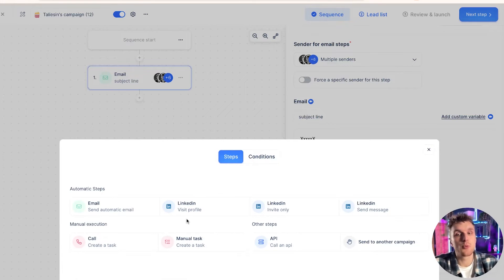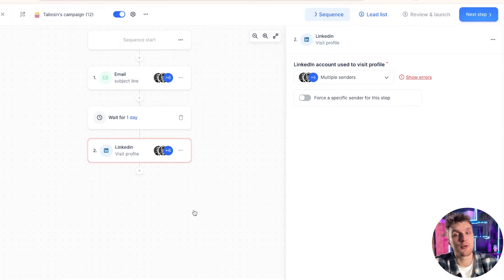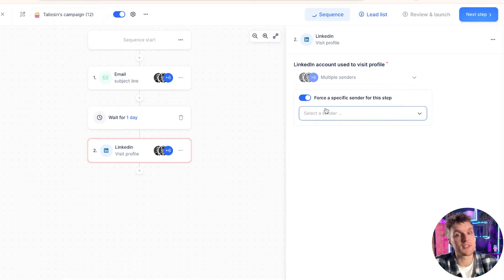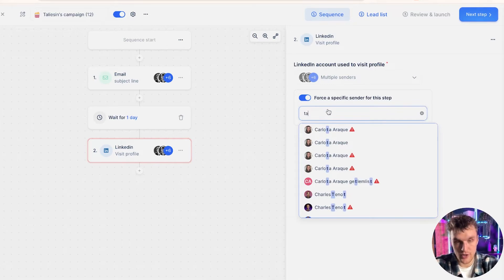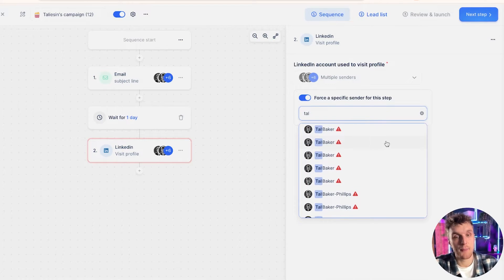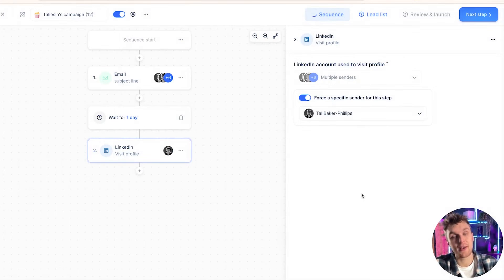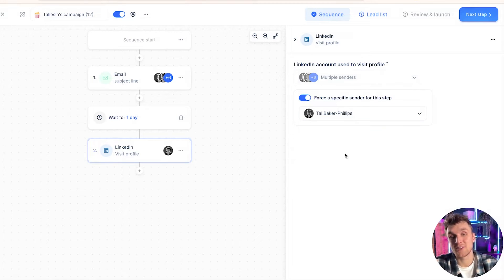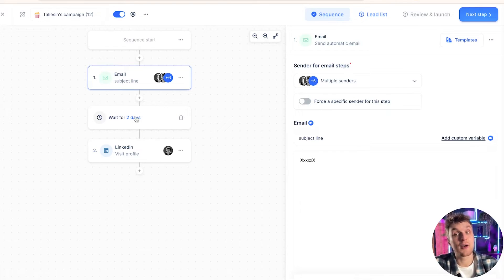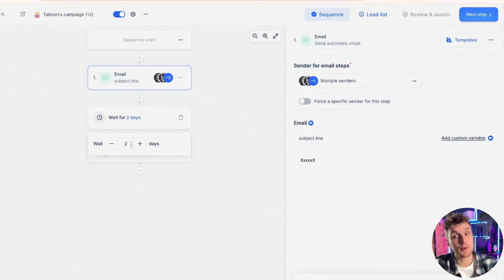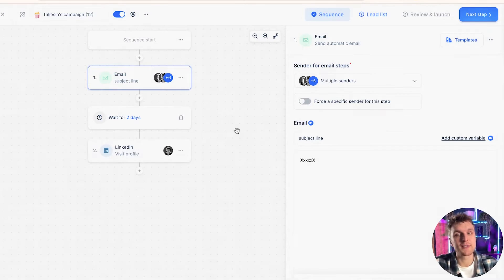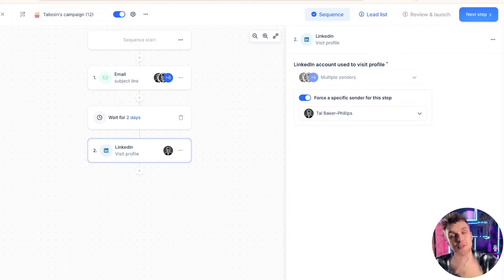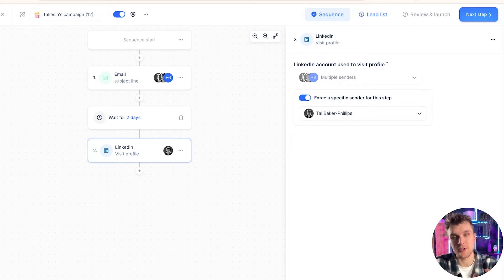Let's say, for example, we want to add an automated LinkedIn profile visit. All you need to do is for this step, force a specific sender and make sure that I choose myself, which is this one here. This is the account that I have linked with LinkedIn. So what's going to happen here is after this email two days later, because you can adjust the waiting time, the lead will have their LinkedIn profile viewed automatically without you having to do anything.